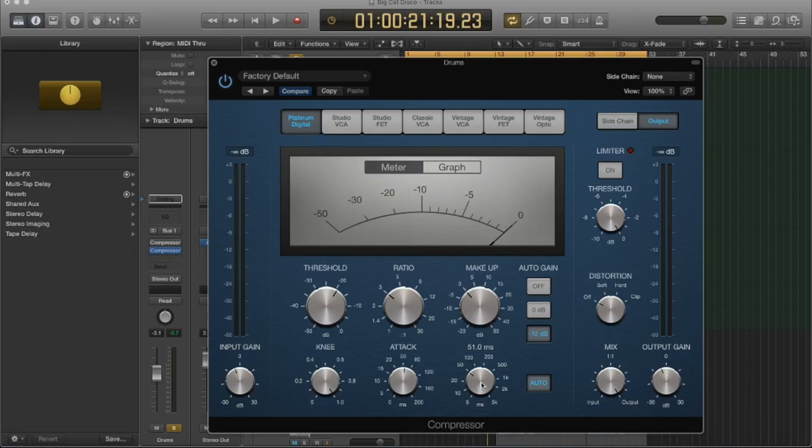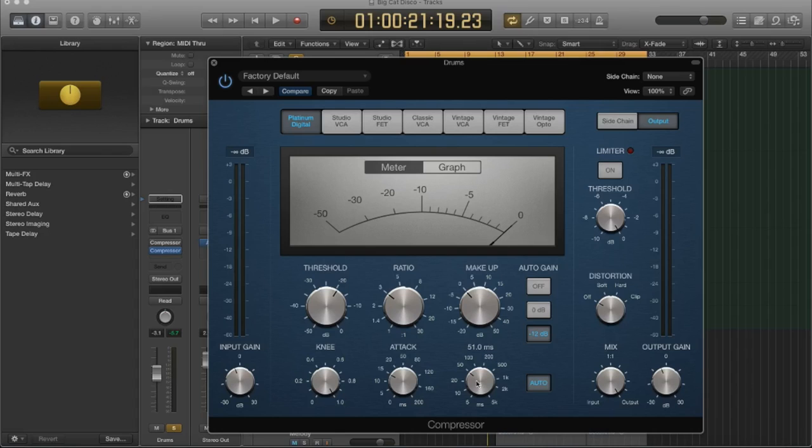so once it has passed the attack stage and it is attenuating the transient, how long does it do that for? Is it a very long release, so it stays acting as the sound occurs, or does it come down quickly and release very quickly?